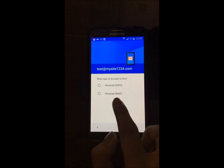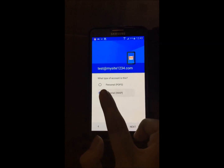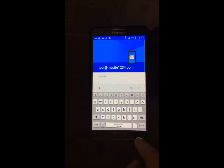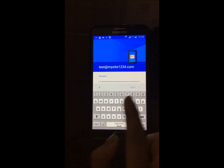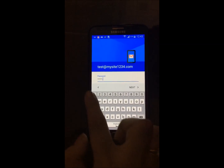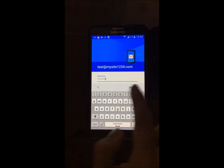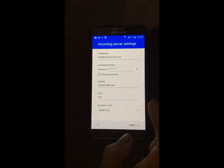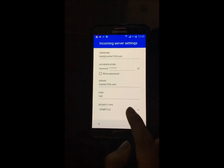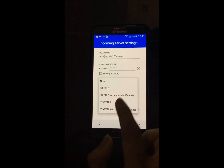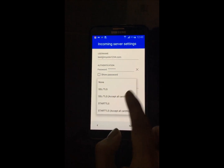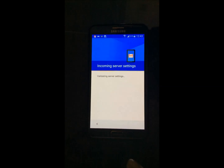Now select personal IMAP and hit next. Now enter your password and hit next. You can set the security type to SSL/TLS, accept all certificates, and select next.